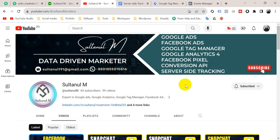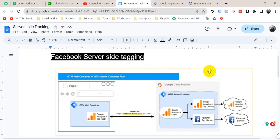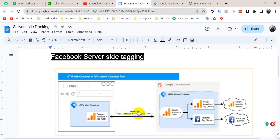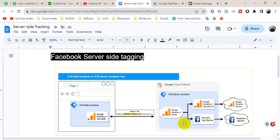Let's look at this picture carefully. We need some tools to set up Facebook server-side tracking. First of all, we need a GTM web container and a GTM server container. Then we need a GA4 tag on our GTM web container and a GA4 client tag on the GTM server container. We have to connect between these two tags with a request URL, which we will find on a cloud platform such as Google Cloud Platform or others. Then we will set up a Facebook Conversion API tag on the GTM server container, sending all of our events to the Facebook server container.